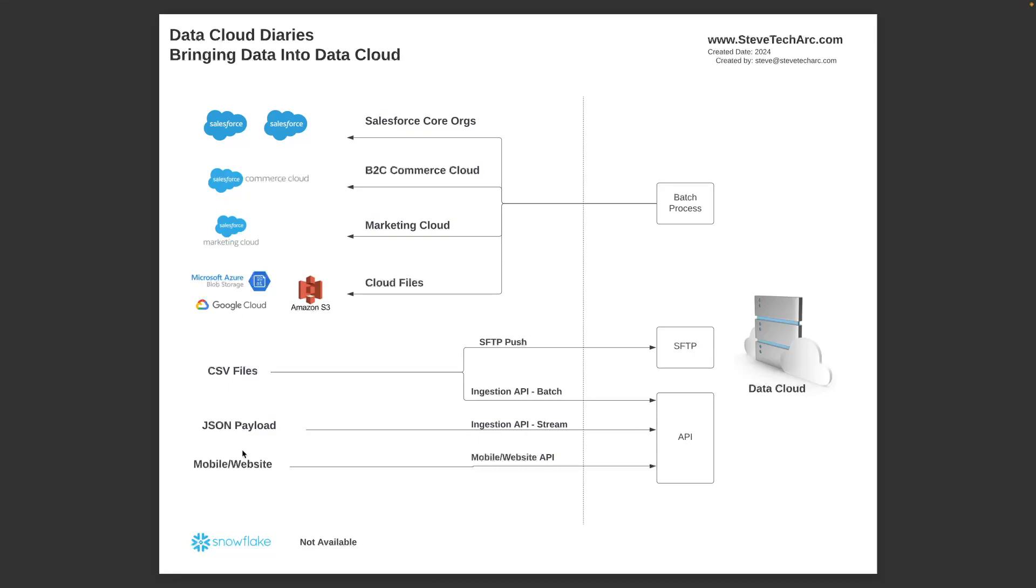You could then set up mobile apps or your websites to send certain insights data in through the mobile website SDK. Currently, I'm not aware of how you can push Snowflake data in other than through one of these existing mechanisms. These are your choices for pushing data in.